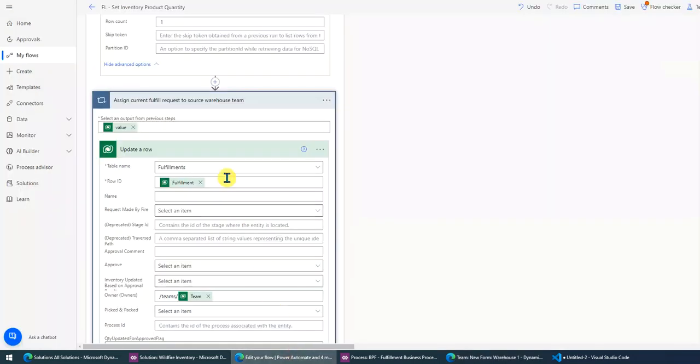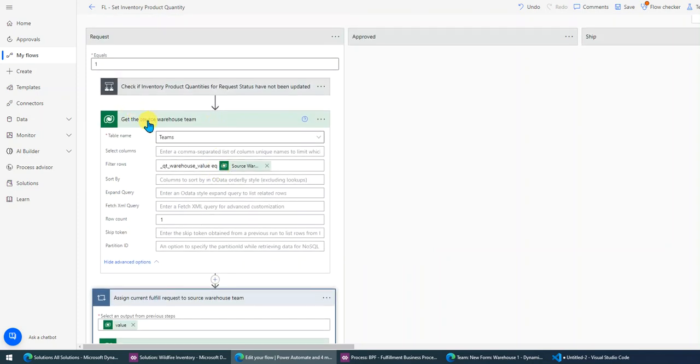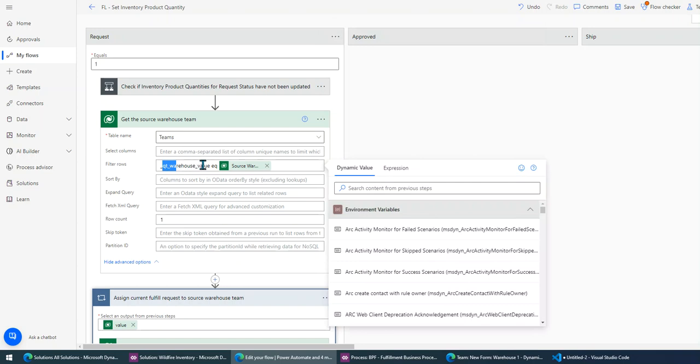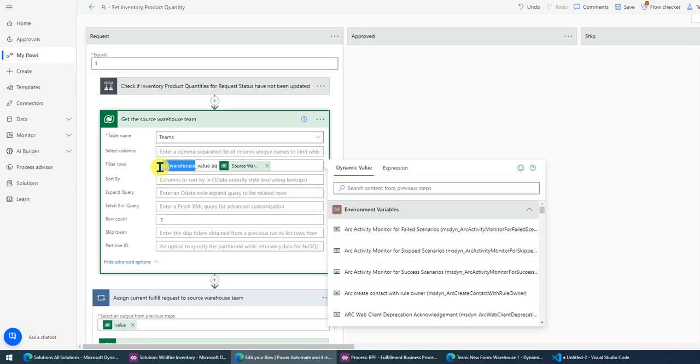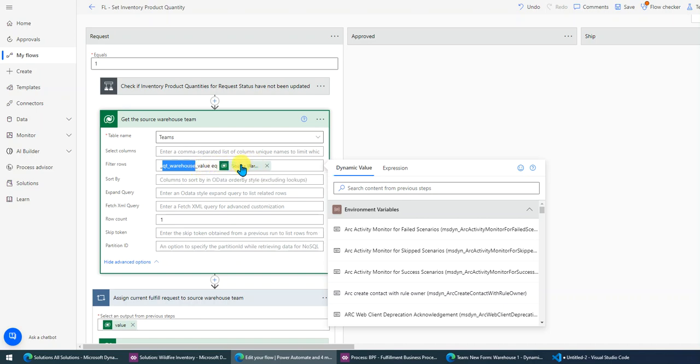Okay, let's go back to Power Automate. So firstly, I need to get the team. The table name is teams. Then in the filter, I put - you can see this is a logical name, right - QT_warehouse. But just remember you need to add an underscore at the beginning, then another underscore at the end, followed by value equals source warehouse. The source warehouse comes from